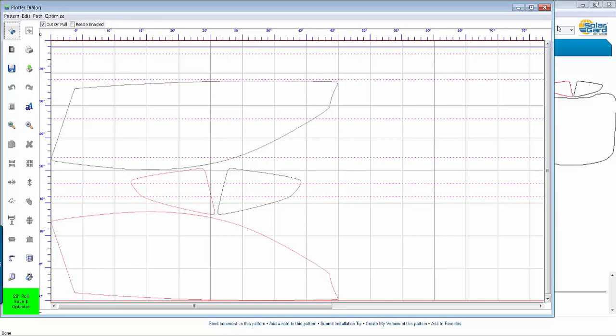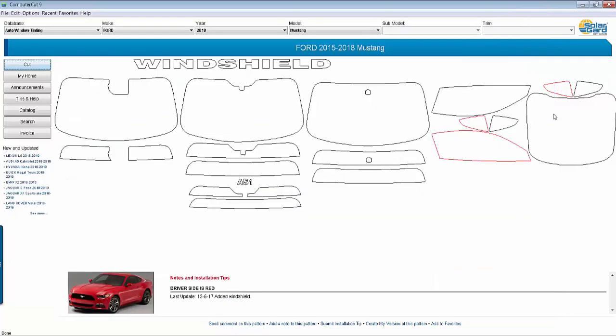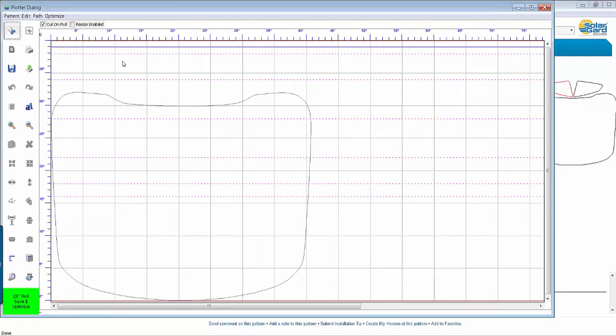To cut the rest, all you have to do is close it out, select the rear window, hit cut and hit cut again and you now have cut a whole Mustang within minutes. That's how easy it is.